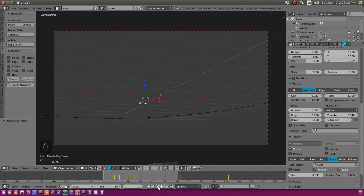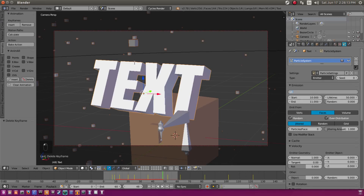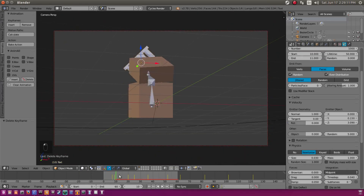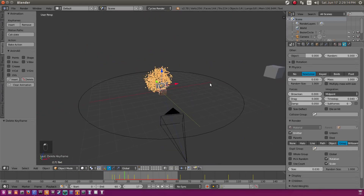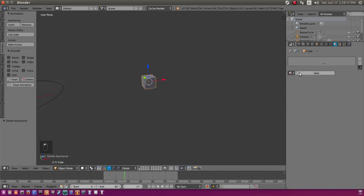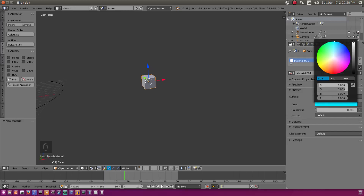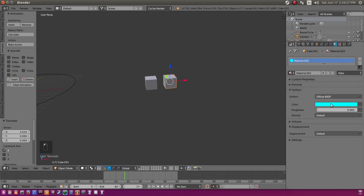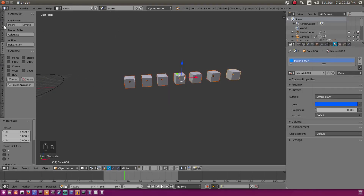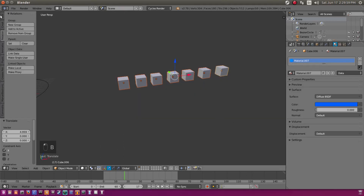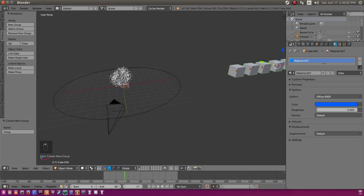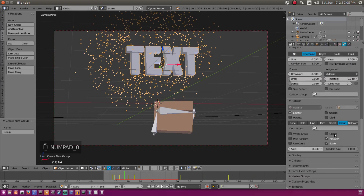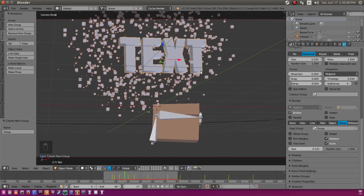Now we have a bit more depth — maybe 1000 particles. I want to change the particles to Group and add a couple of different particle colors. Add in a blue, then duplicate that with Shift+D, move it over, hit 2 to make a new material, and change it to green. Duplicate and hit 2 again. We'll group all of these together — select all with the B button, hit New Group in Relation. Select our text again, go back to the particles tab, and select the only group we just made.